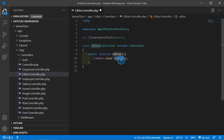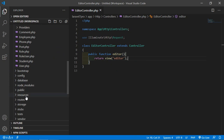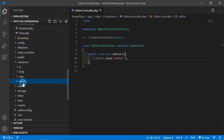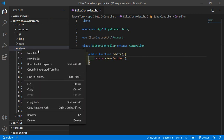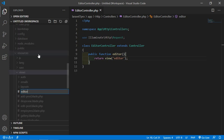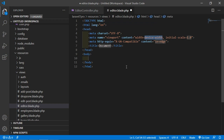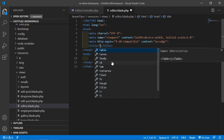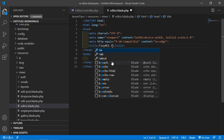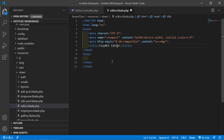Now create this view. Go inside the resources folder, then views, and inside the views directory create a new file: editor.blade.php. Inside editor.blade.php, first write the HTML5 boilerplate — type exclamation sign and press Tab. Now change the title to TinyMCE HTML Editor.